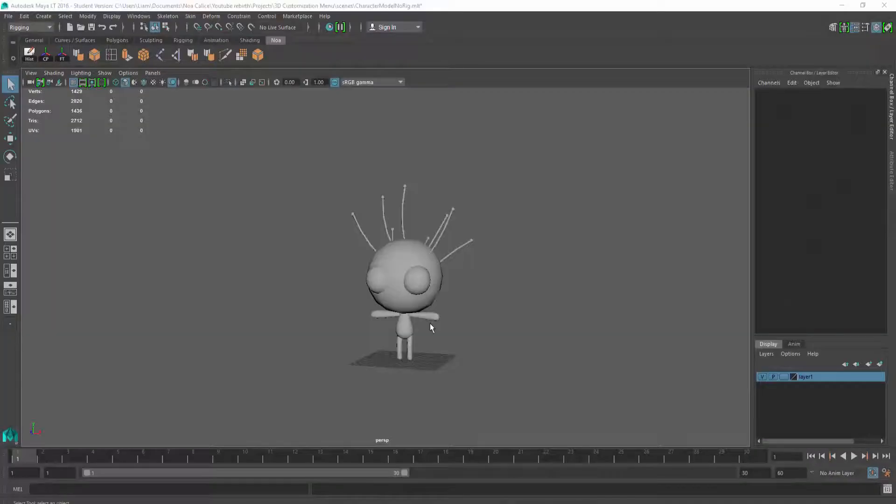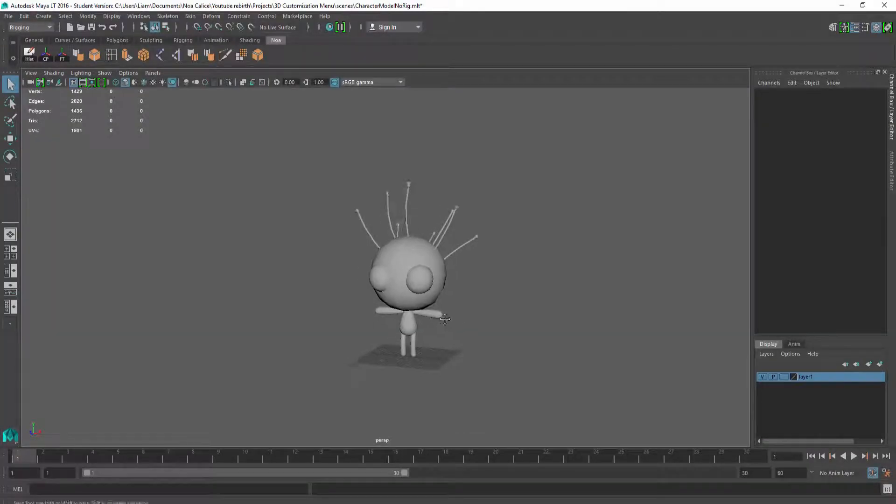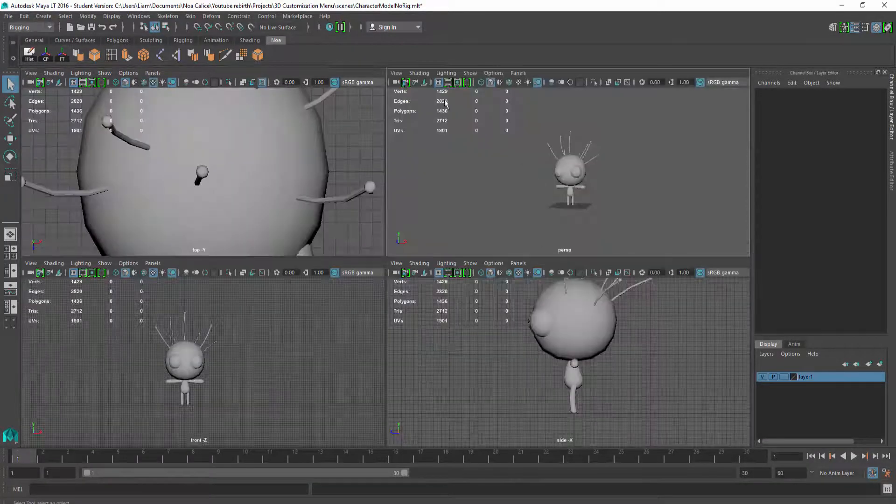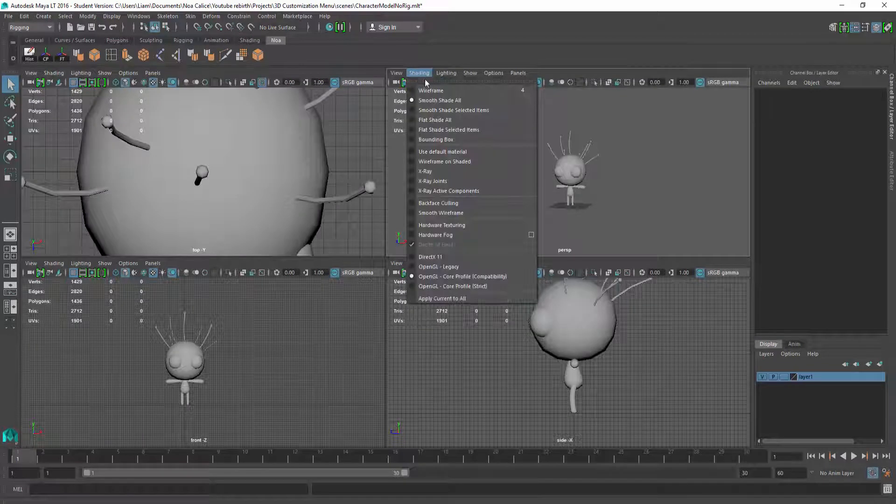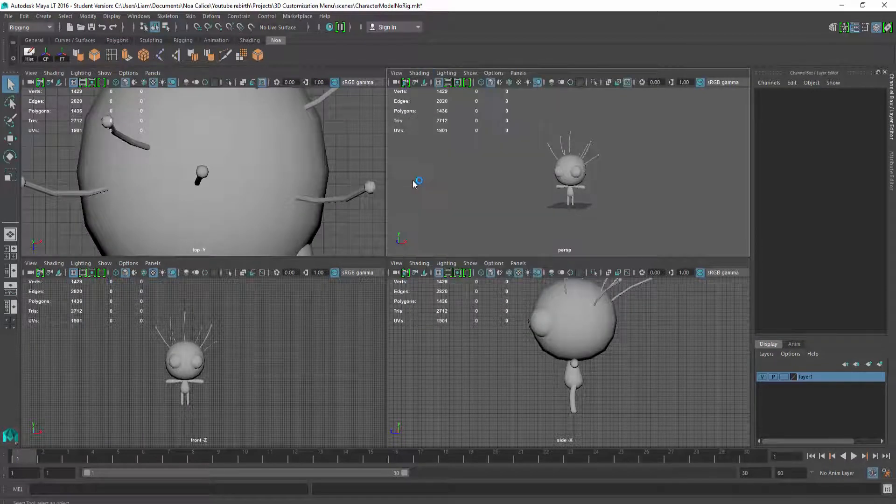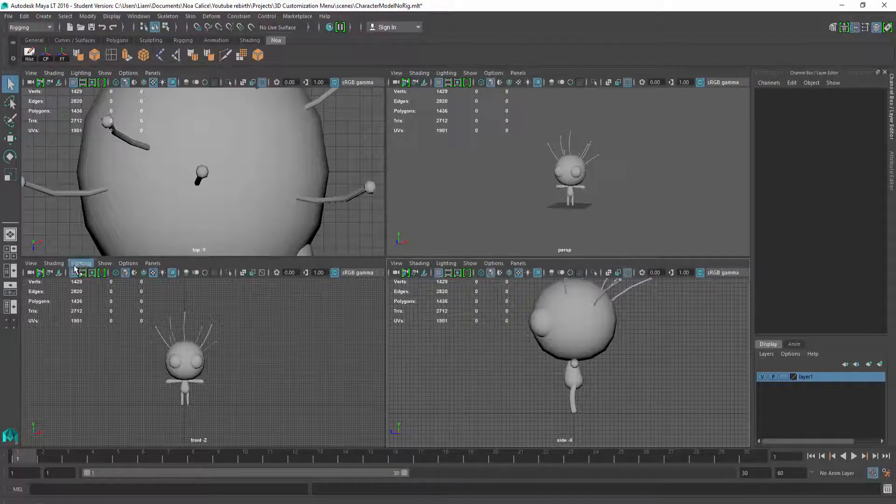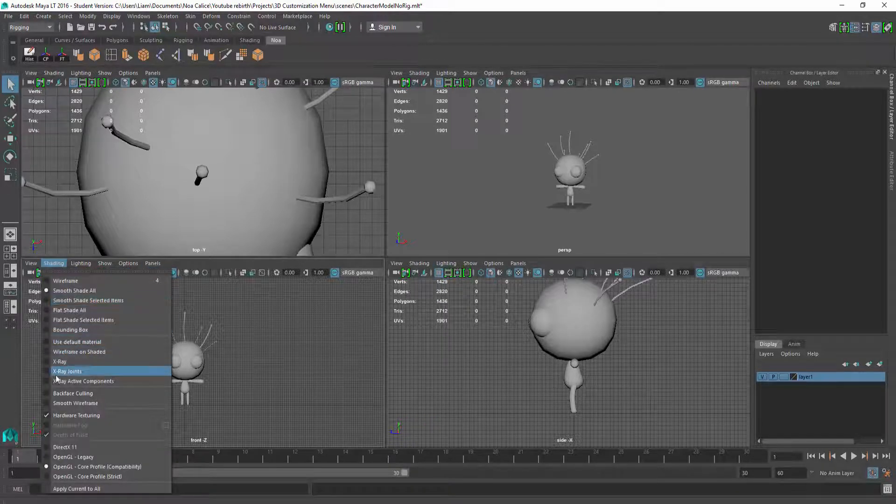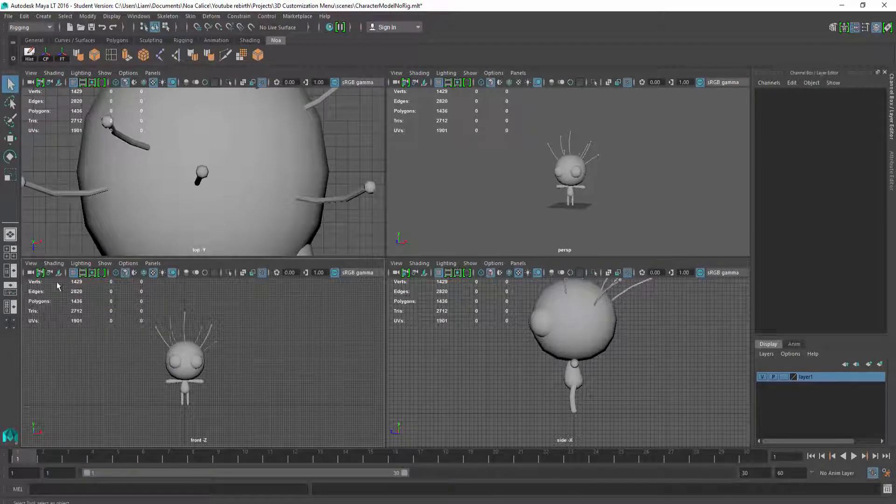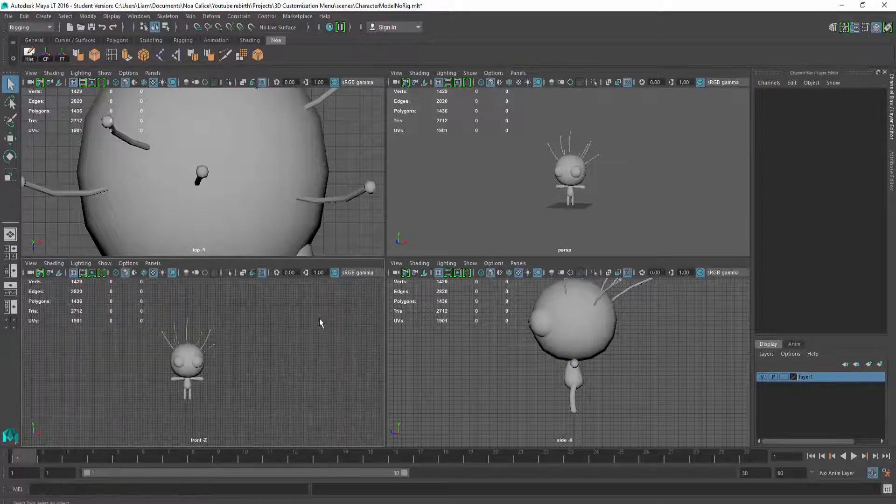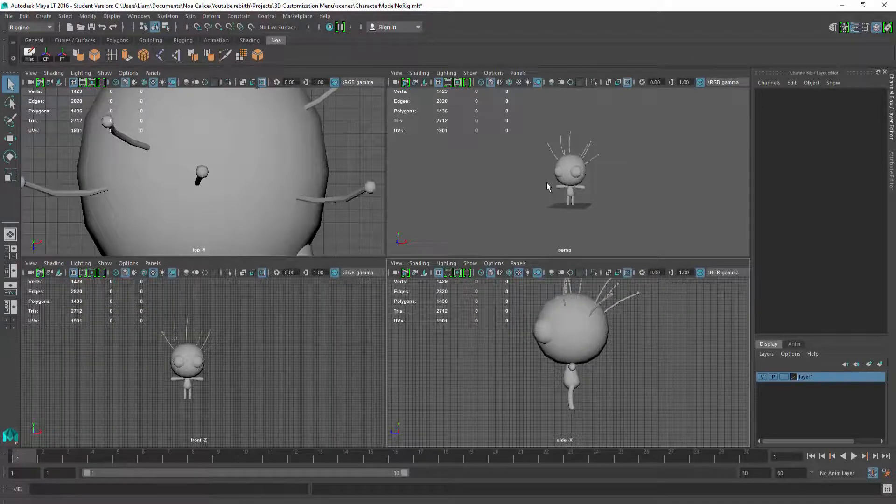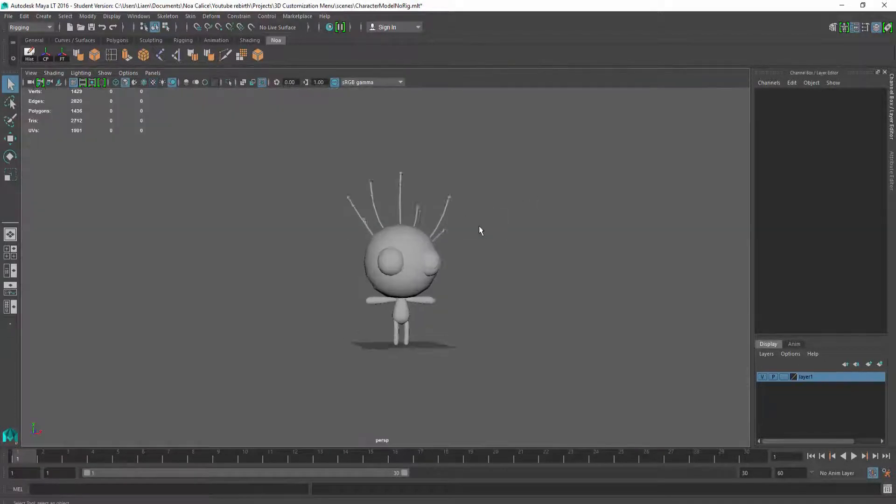Before creating any joints though, I'm going to hit Space, and choose Shading, X-Ray Joint for the Perspective, Front, and Side View. This will enable us to see the bones through the model.